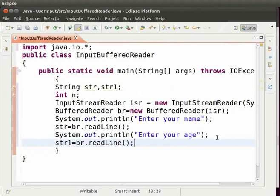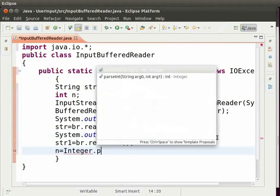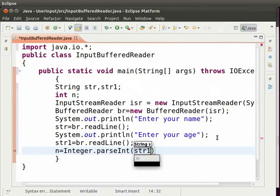To convert it into integer data type type n equal to integer with capital I dot parse int capital I within brackets str1 semicolon.